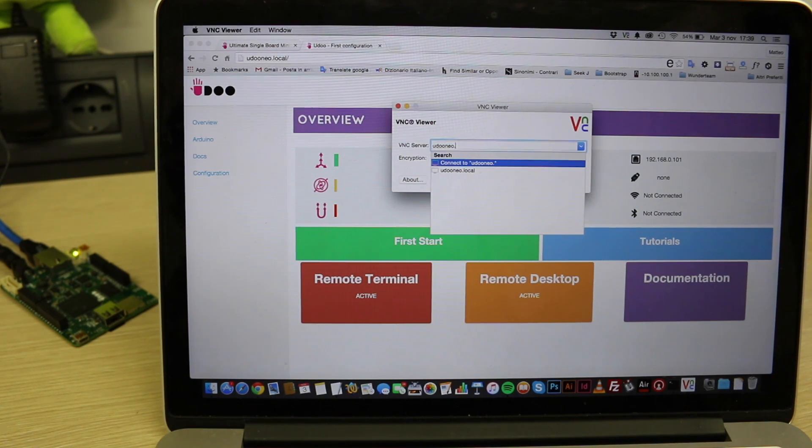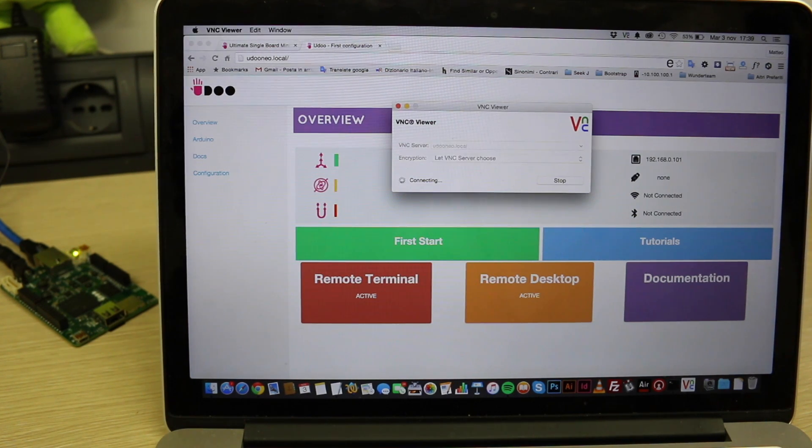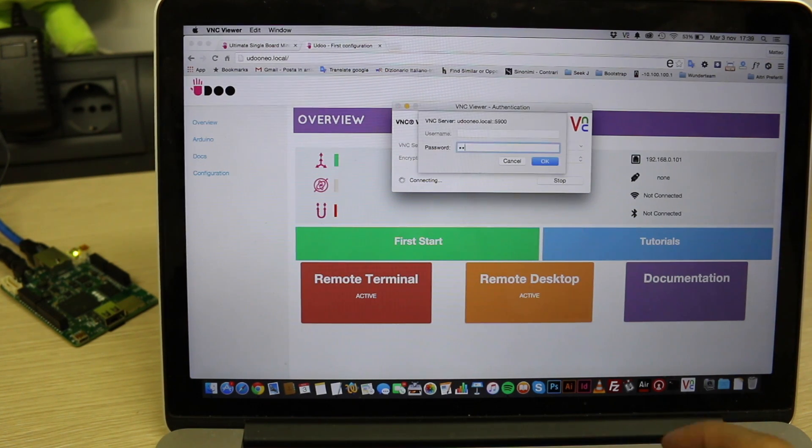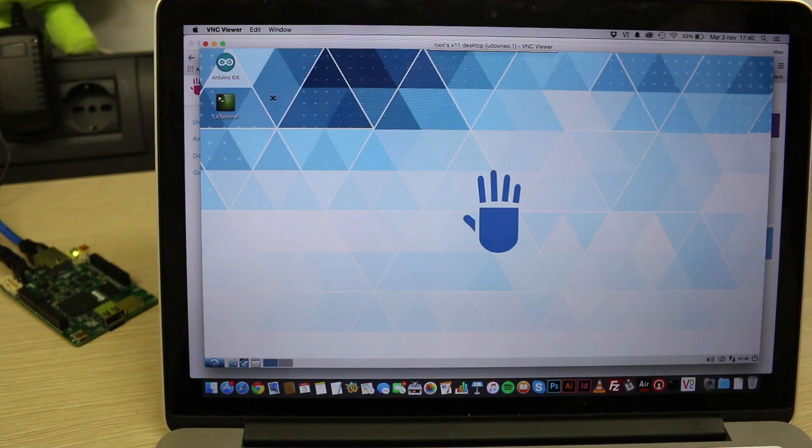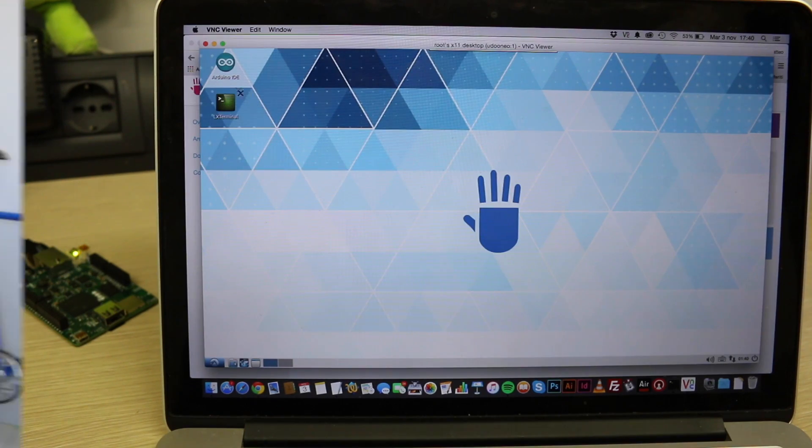Please mind that Udooer will be the username and the password. Easy peasy, eh? Ok, now you know how to use Udoo Neo as a headless device. So have fun and follow us to find out some projects where you can use it in that way. Bye!